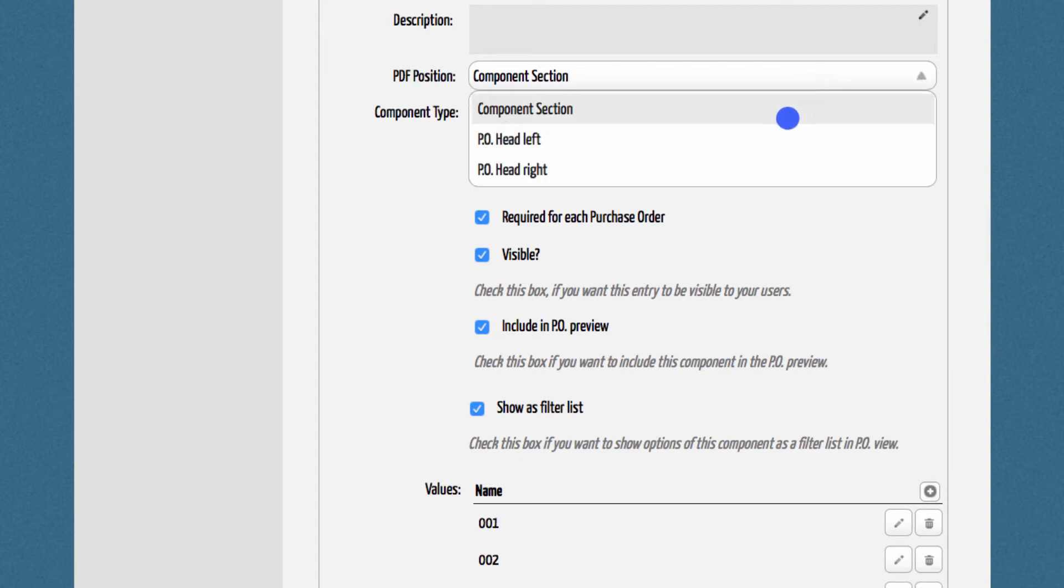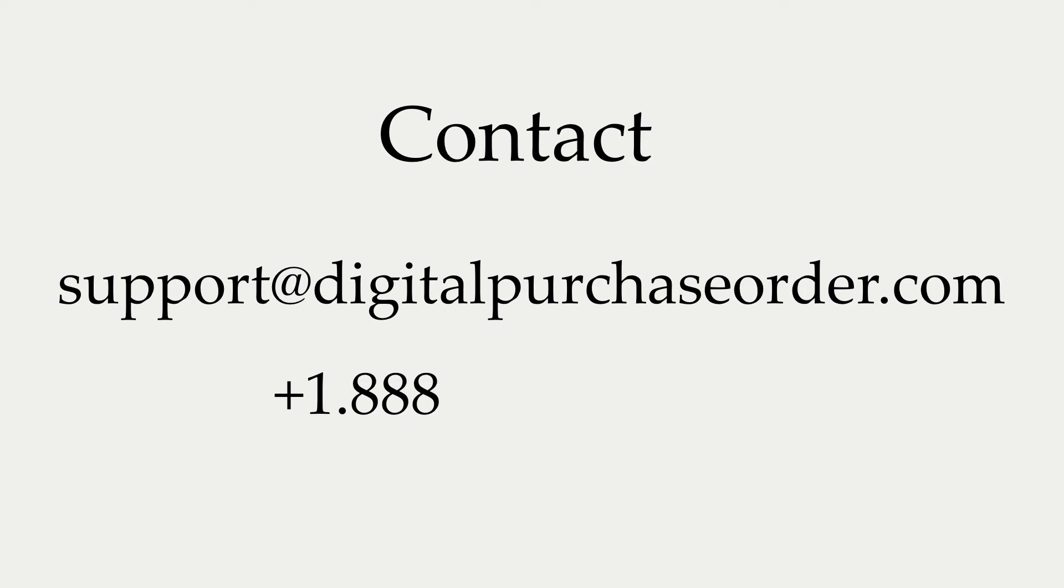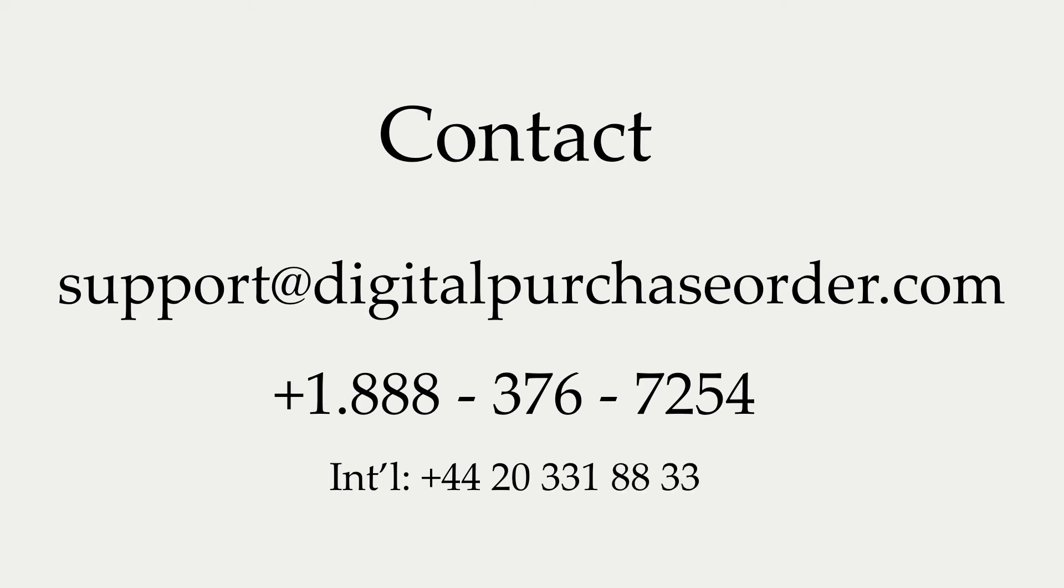If you have further questions, please send us an email at support at digitalpurchaseorder.com or give us a call at 1-888-376-7254. We can also arrange a demo appointment with you.